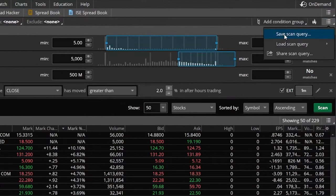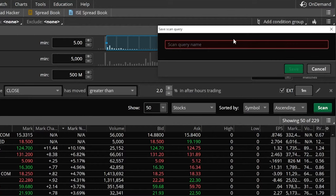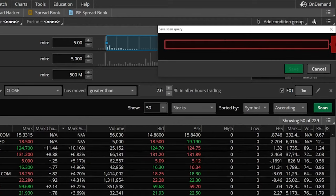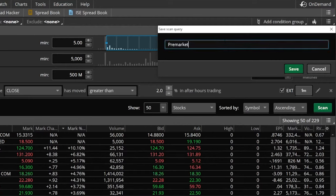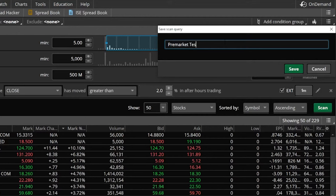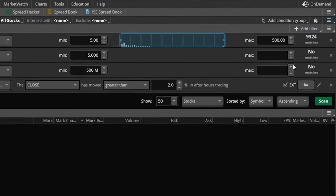From there, we're going to come down here to save scan query, and we're going to give it a name: pre-market test, just so I have this one identified. We're then going to hit save.